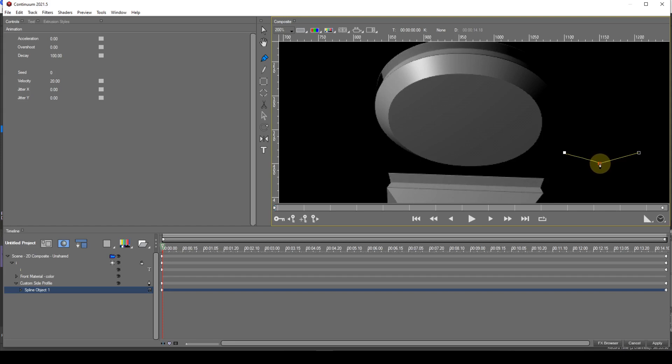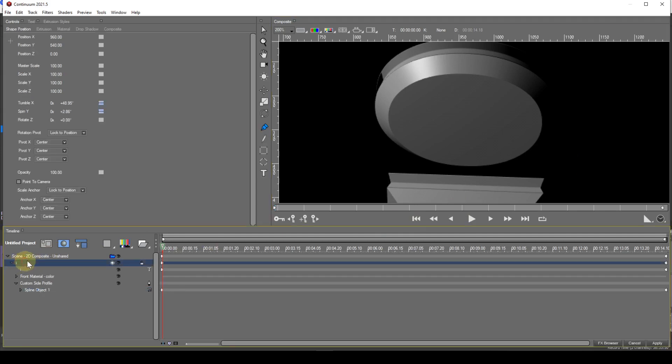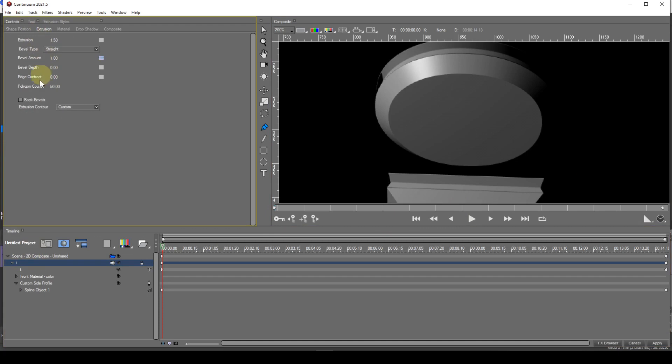Now the letter has no bevel on its rear so let's fix that. I'll select the shape track then go to extrusion and place the check mark in the back bevels option.